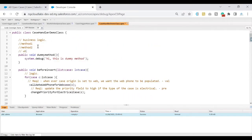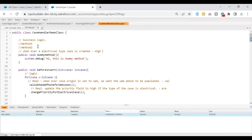Whenever an electrical type case is created, that means when the case type is electrical, we are setting the priority field to high. But this time what I wanted to do, I want to add a prefix called 'high' in the subject whenever there is an electrical type case that is created. So the requirement in short is: whenever there is an electrical type case that has been created, I want to update the subject with 'high' as a starting value, followed by the subject of the case. We want to catch the attention of the agents who are working on that case. Whenever the case type is electrical, set the subject with prefix as 'high'.